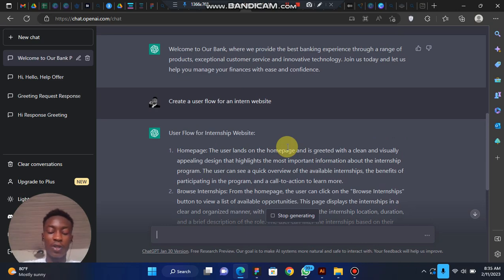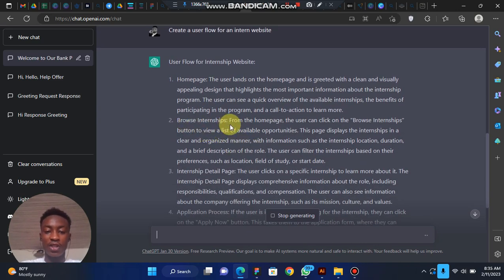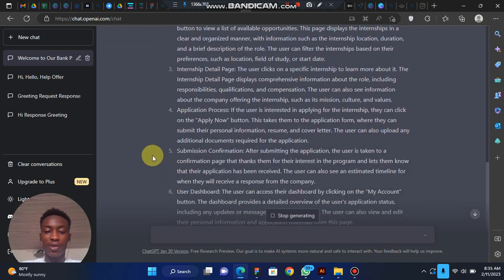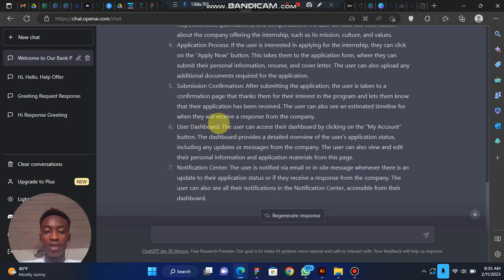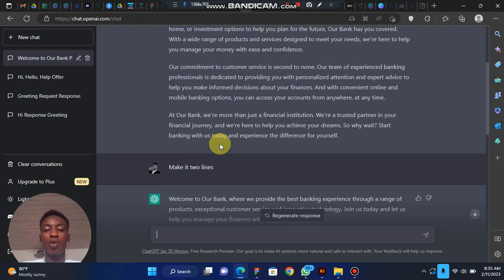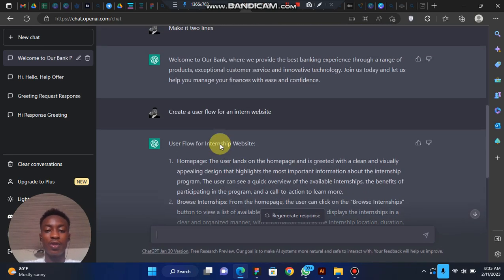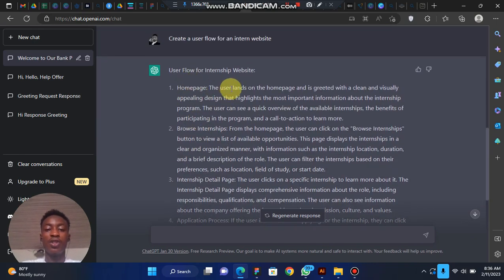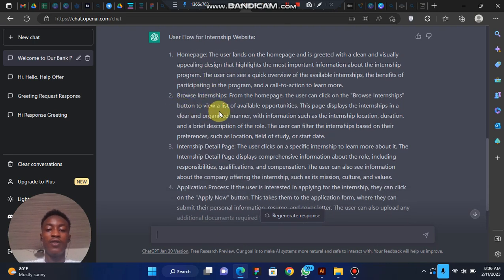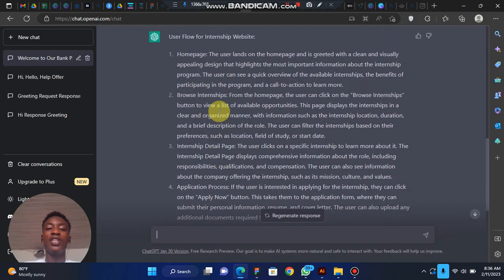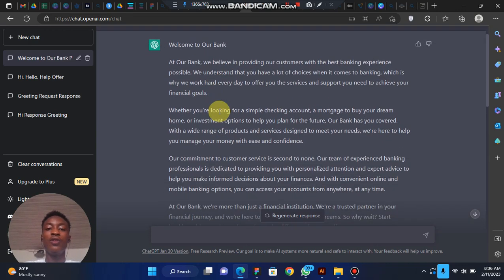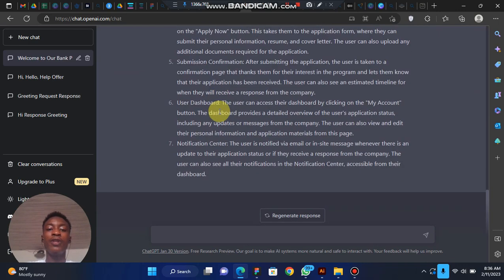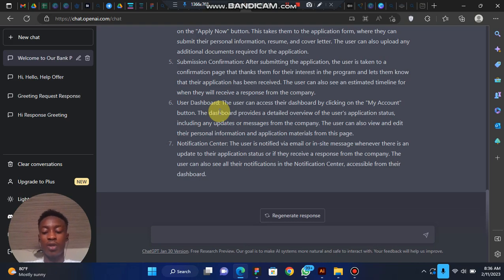From here, ChatGPT gives you a user flow starting from the Home Page: Browse Internships, Internship Details, Application Process, Submission Confirmation, User Dashboard, and Notification Center — practically everything you need to build a user flow. For each page, you can come back and ask what features belong there. ChatGPT understands your question flow, so if you refer back to an earlier question it knows what you're talking about.